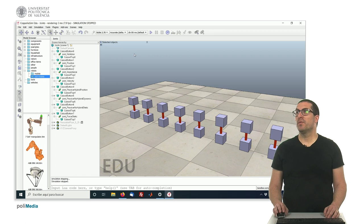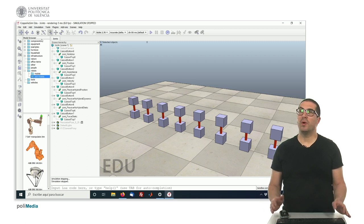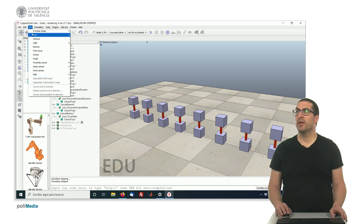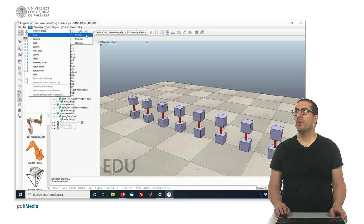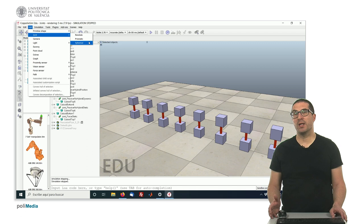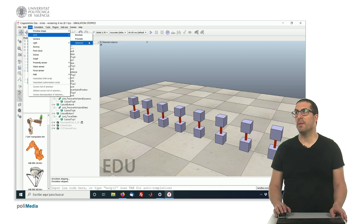Okay, so first, let's start by knowing where or how to add any joint in our simulation. We have the Add menu here, and we have the joint. And we have the three different types of joints. We have a Revolute joint, we have a Prismatic joint, and then we have also a Spherical joint.